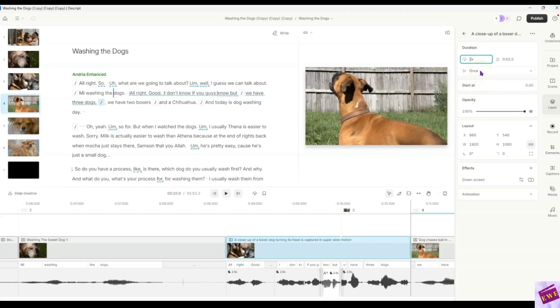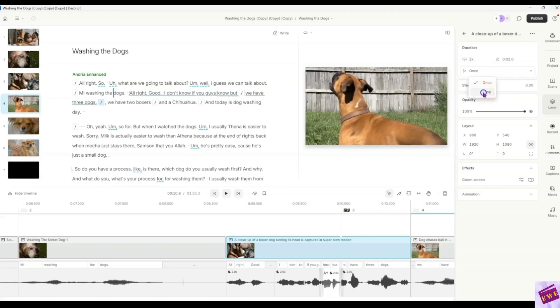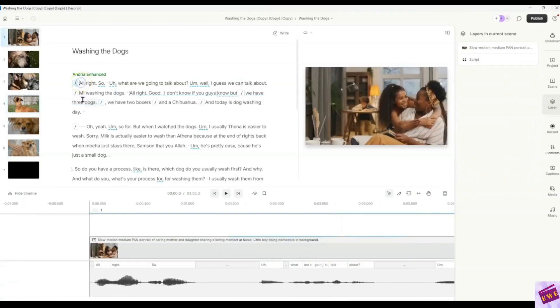And what you could do also for these little stock images that are like only a few seconds long, instead of showing it once, you could loop it. And then if it's not quite long enough, it'll just show the whole thing. So let's go ahead and play this whole thing one more time.